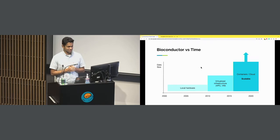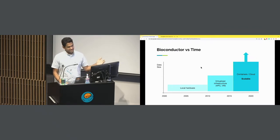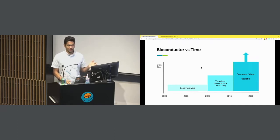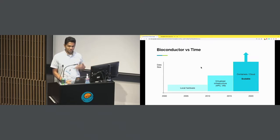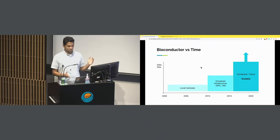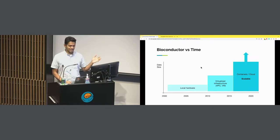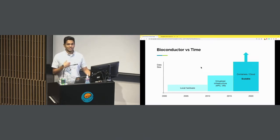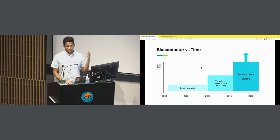There are people here who can attest to the size of the data and the compute infrastructure better than I can. The idea then was R is an in-memory model for computing, so you could use your local hardware to do all the analysis you wanted. Data size kept increasing. We got into HPC, virtualized infrastructure — virtual machines and all sorts of different high-performance computing measures as the data size kept increasing. In the last six to eight years it kept increasing more and more.